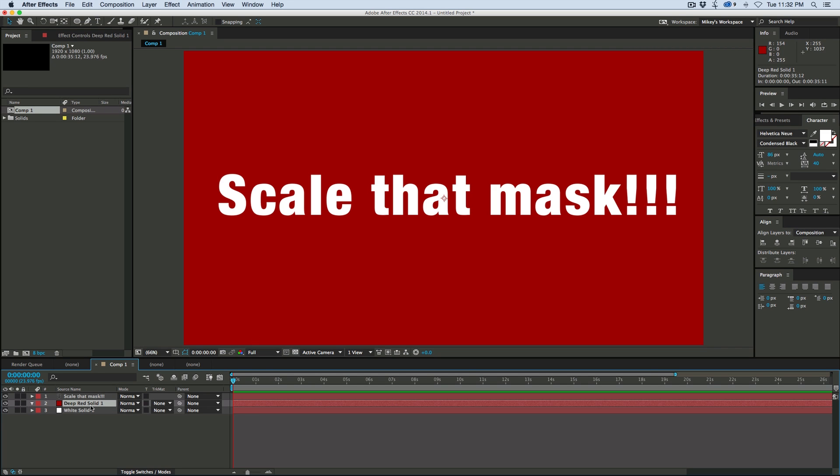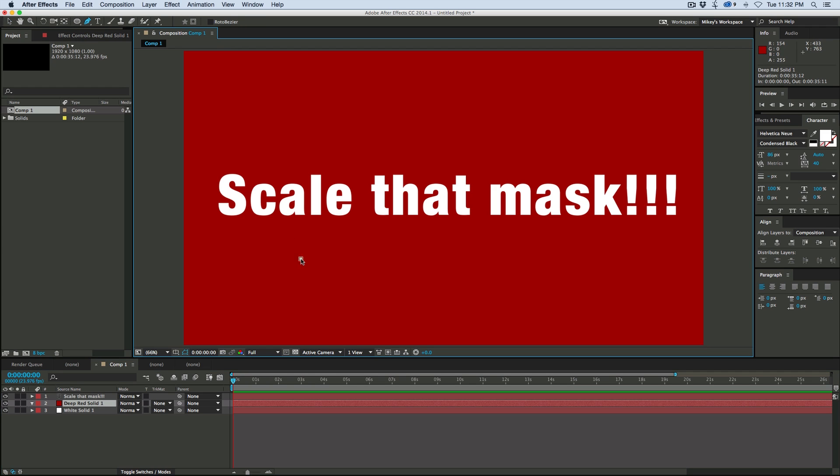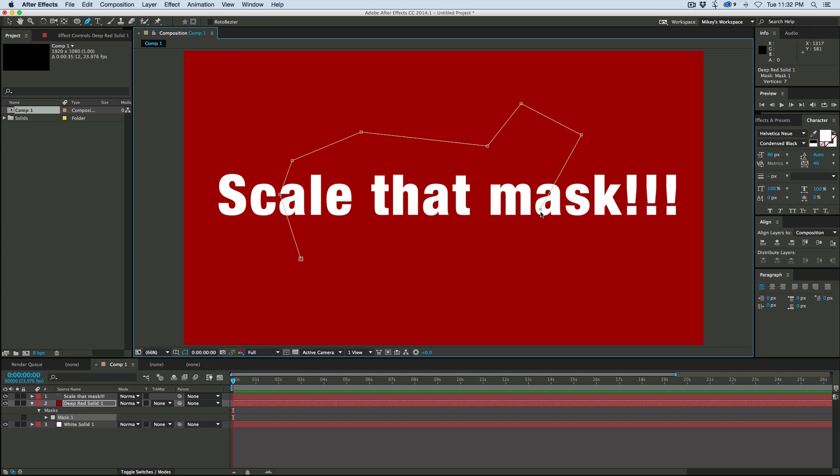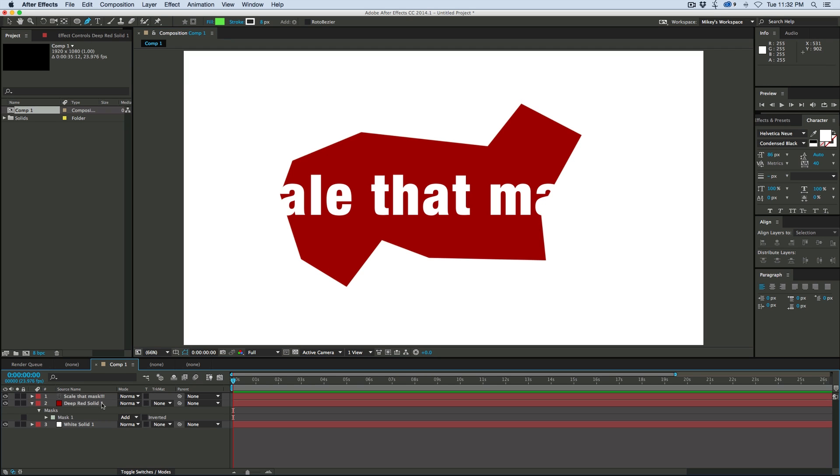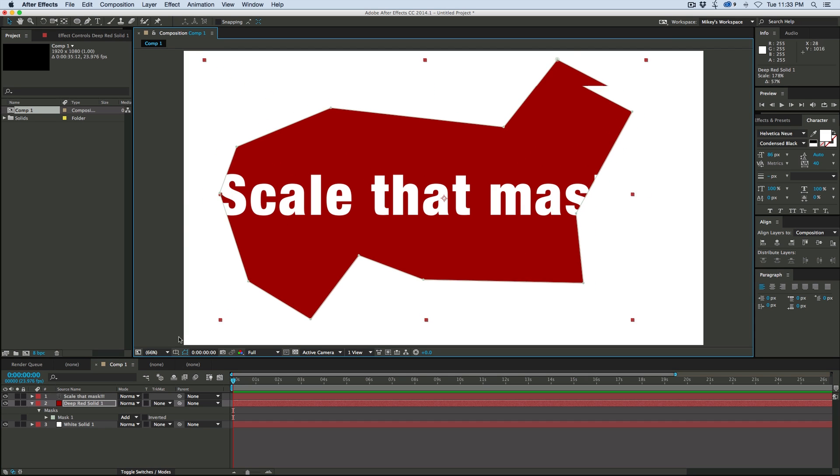So I've got this red solid for the background. Let's just grab the pen tool and I'm going to make a mask. Doesn't matter what it is. It could be a shape, it could be whatever. And I realize, oh no, that mask is too small. And so I want to scale it.